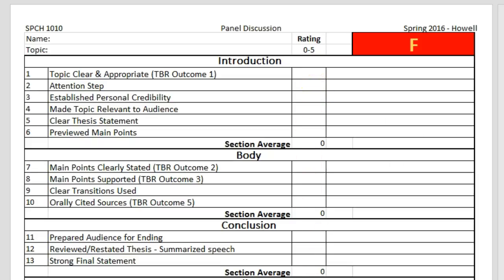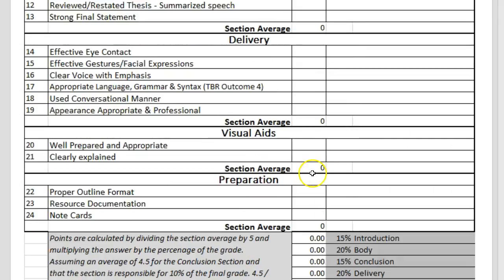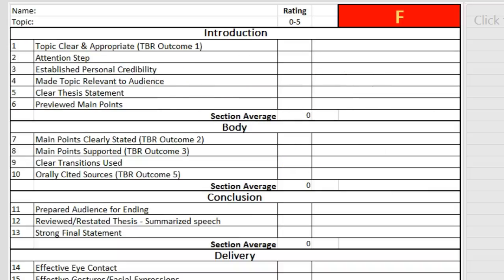The category ratings are averaged for each section, and this score is carried down to the bottom of the page. If there are comments for a particular category, they will either be noted here in this column,